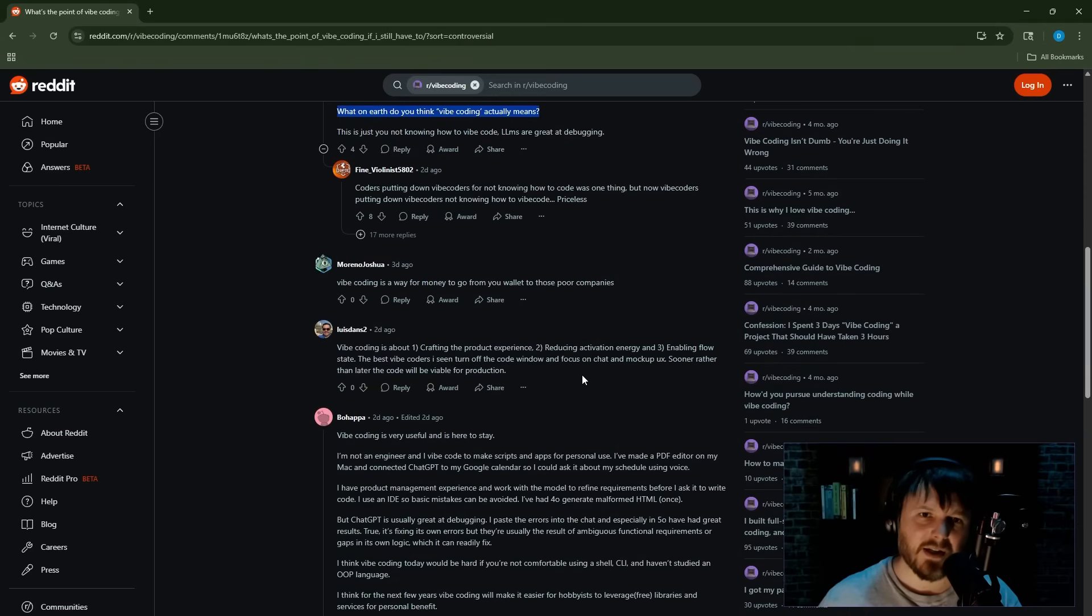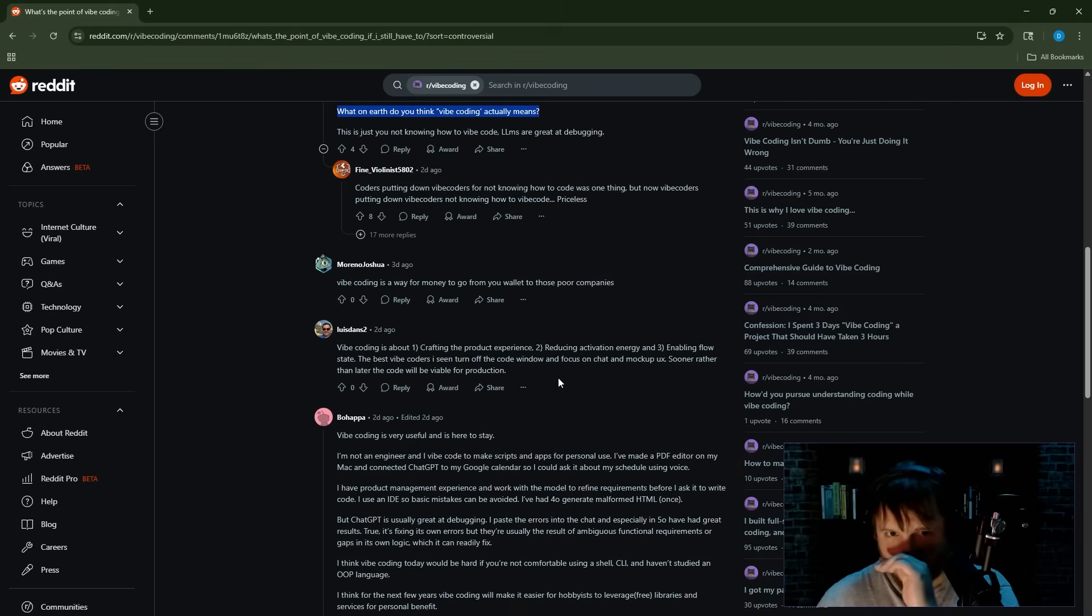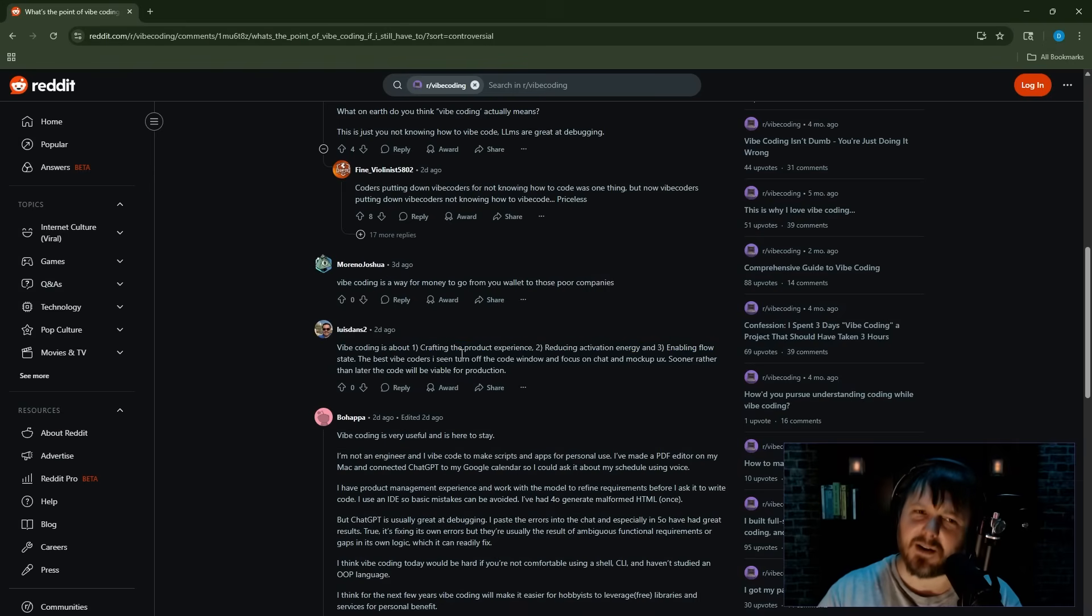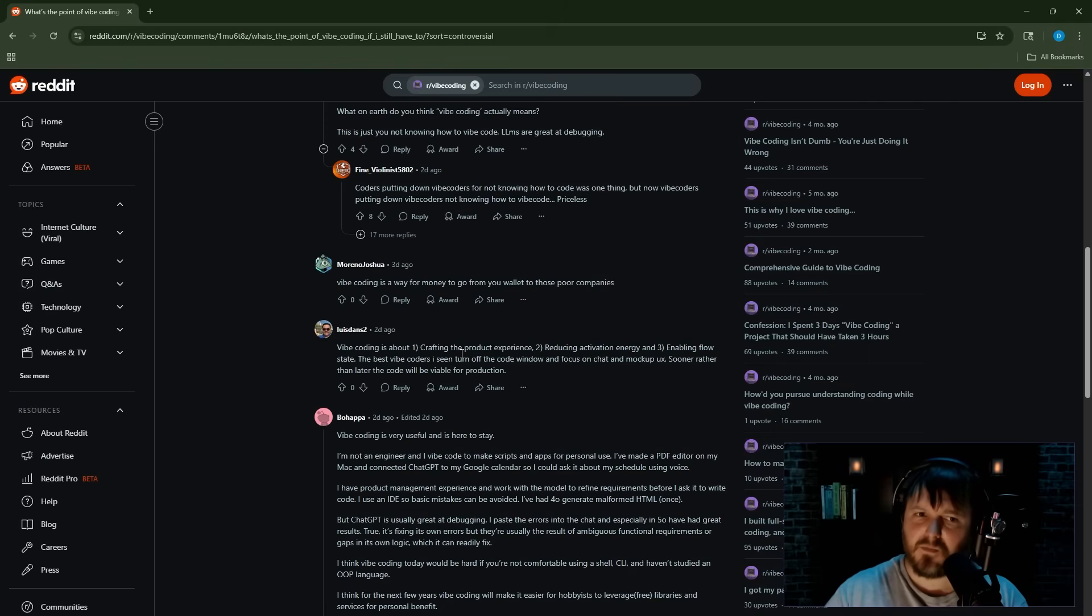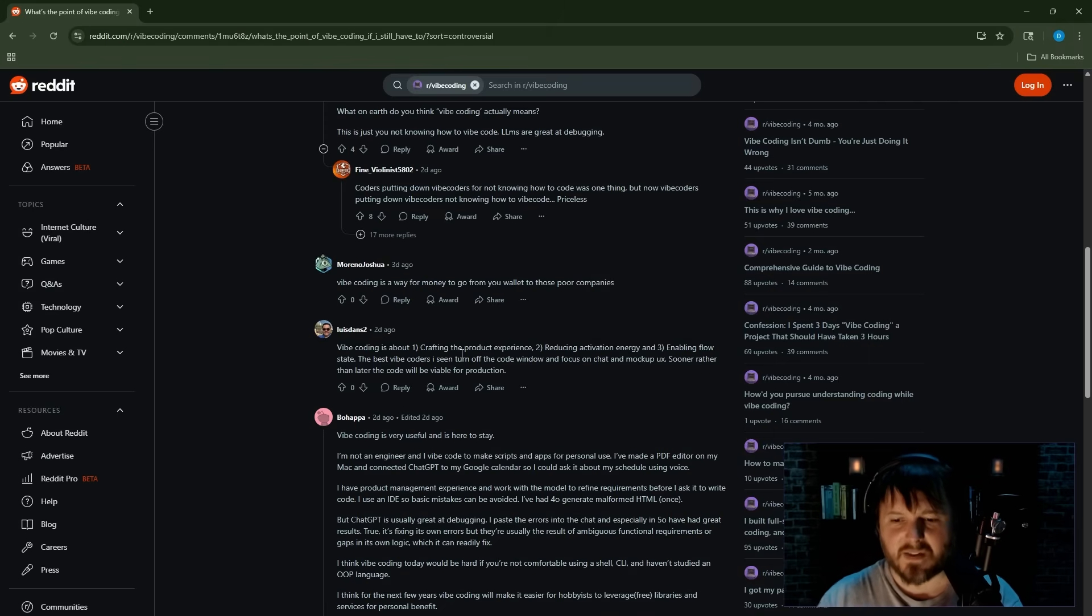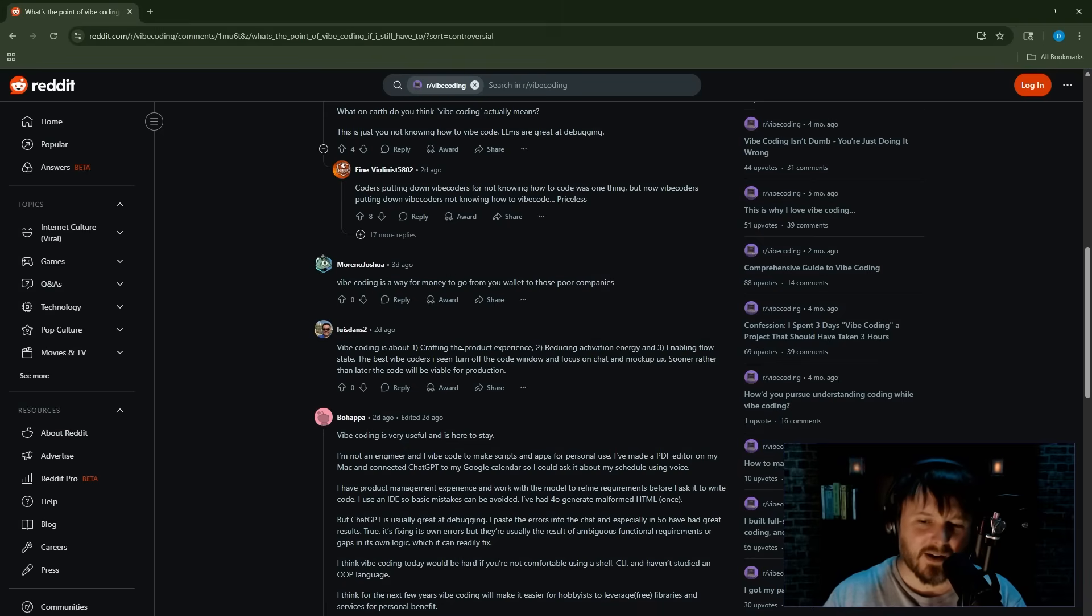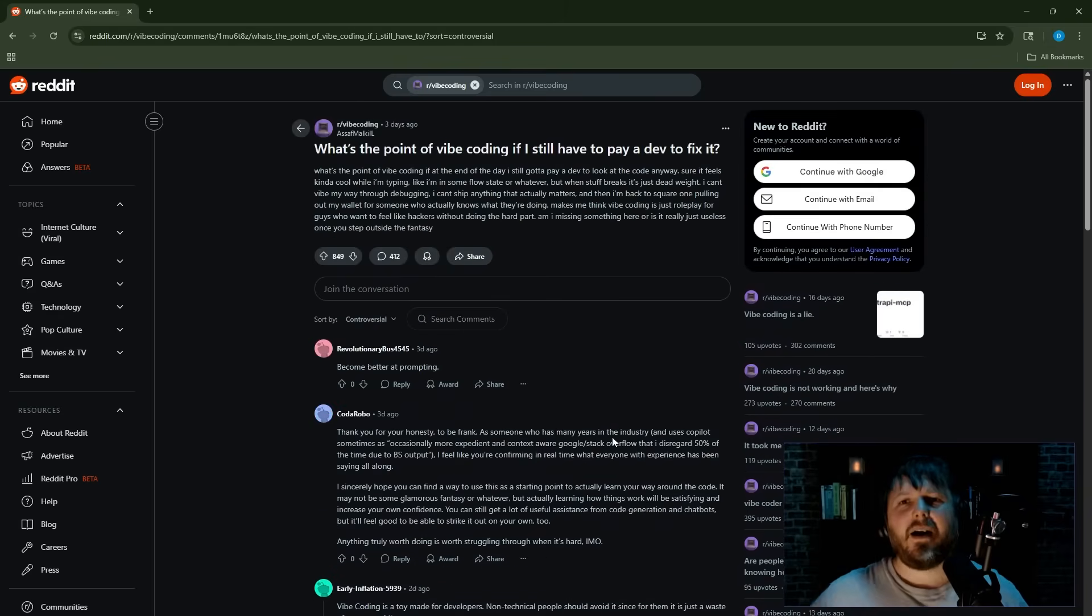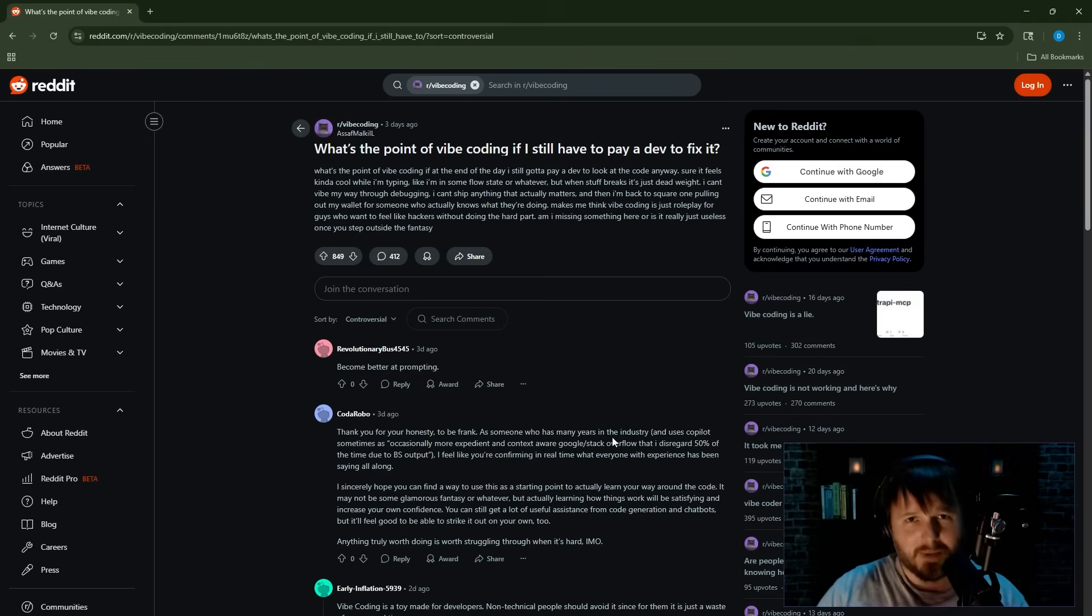How are you supposed to vibe code to make this work? Why is this controversial? Vibe coding is a way for money to go from your wallet to those poor companies. This is true. Why is this controversial? Vibe coding is about crafting the product experience, reducing activation energy, enabling flow state. The best vibe coders I've seen turn off the code window and focus on chat, mock up UX sooner rather than later. The code will become viable for production because we all know that the longer you vibe code and the more you build up that context, and you just keep talking in that chat window, the experience just gets better. Okay, that's enough. That's plenty.